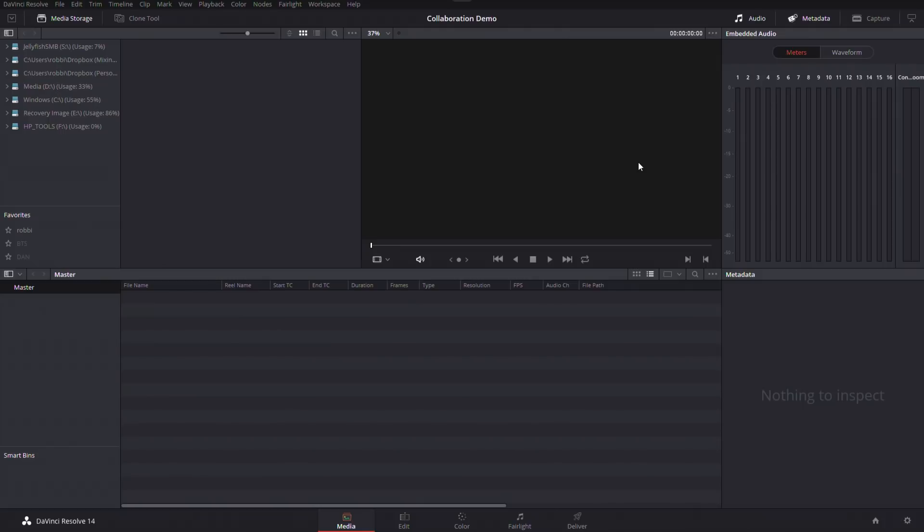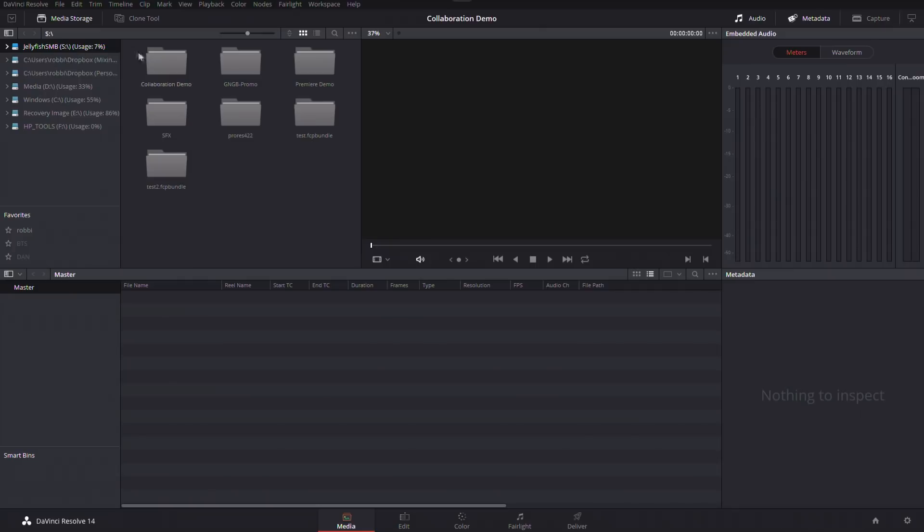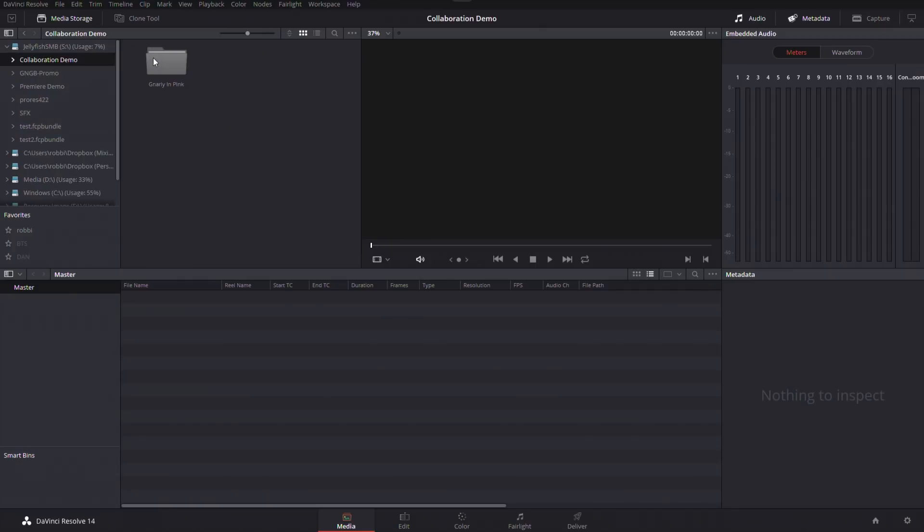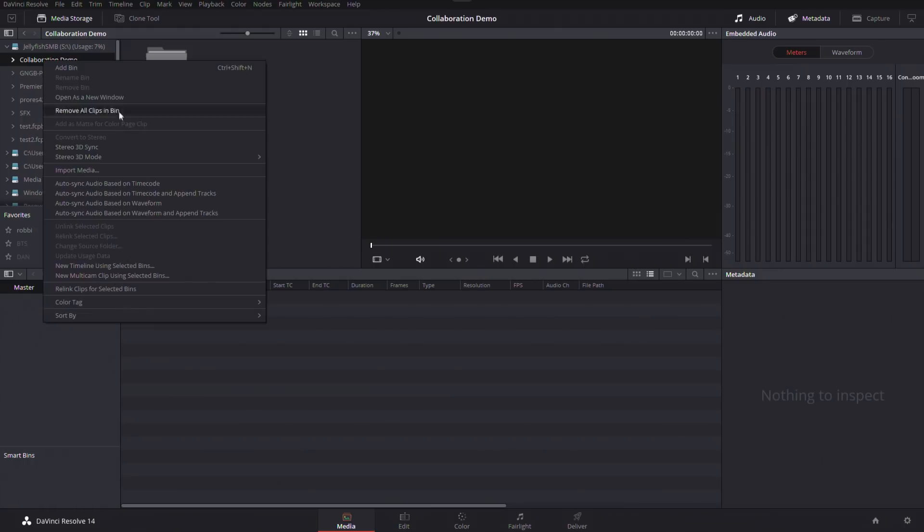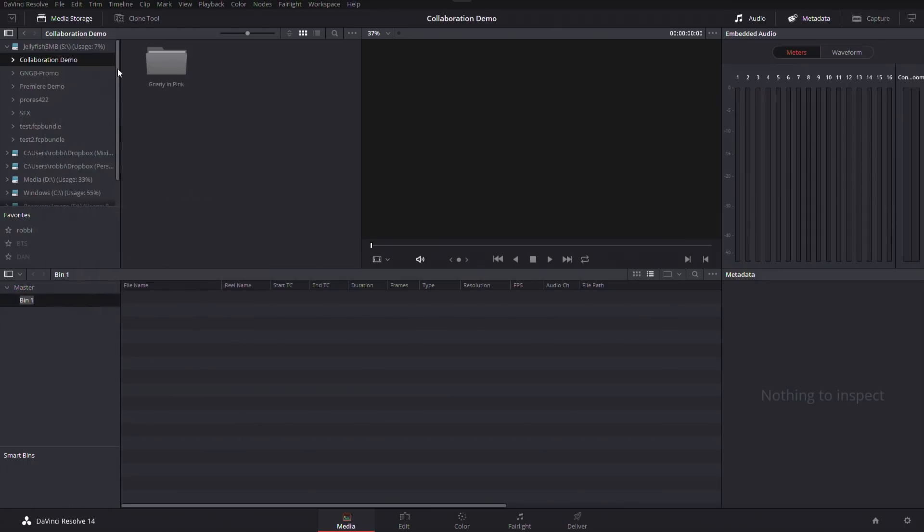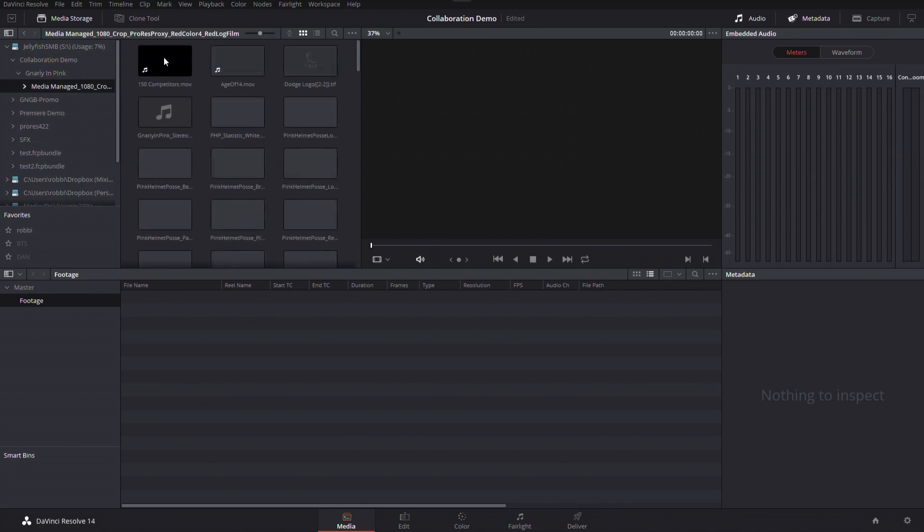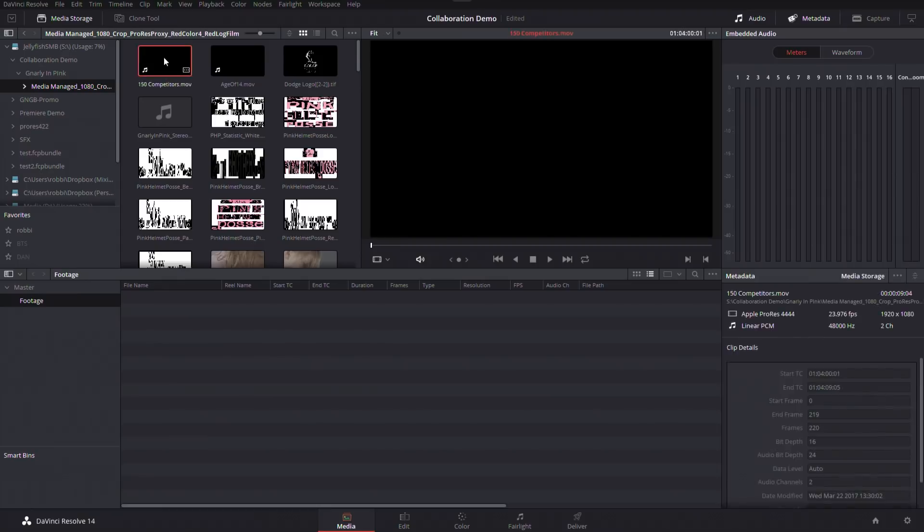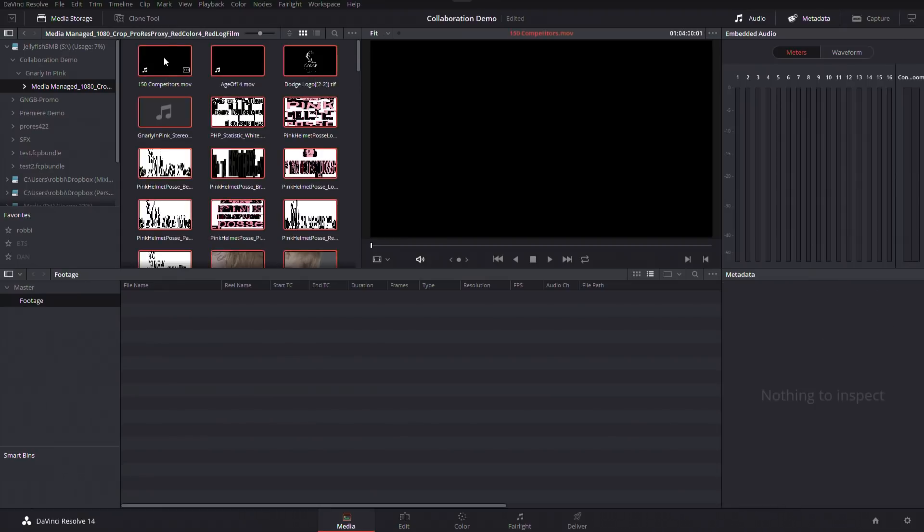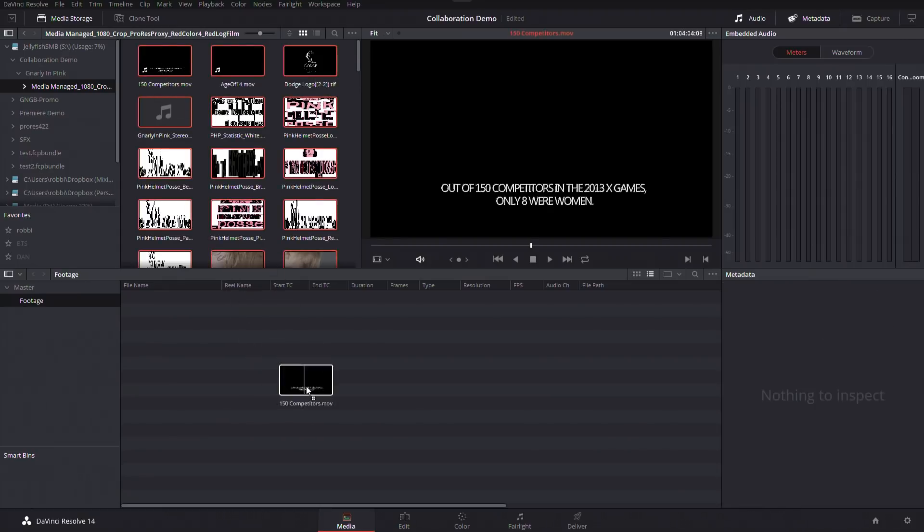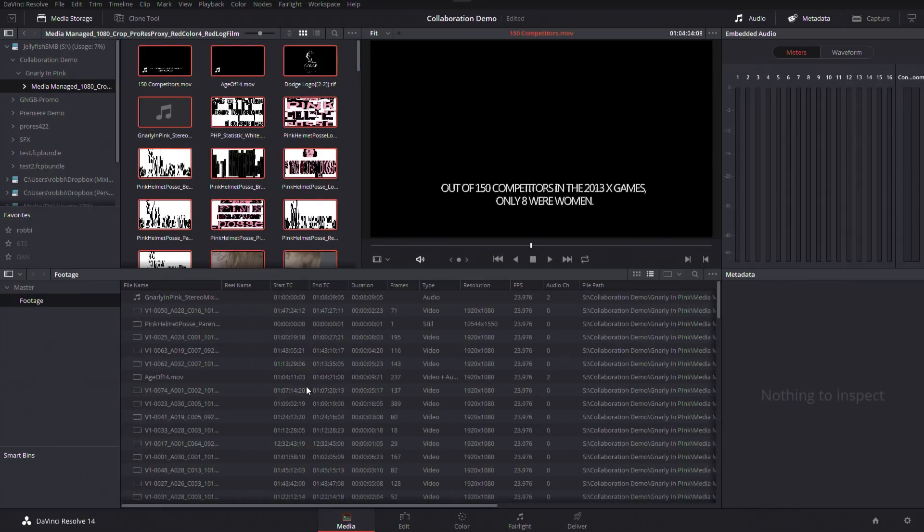And right now you can see nothing in the project. Well, I'm simply going to jump over to my jellyfish, and I have a folder of media from a trailer that we need to cut. I'm going to bring that in and start getting it ready. So what I'm going to do down here in my media page, I'm just going to go ahead and create a new bin and I'm just going to call this footage. I'm going to open up my gnarly and pink folder, give it a second to parse all that media. I'm going to take it all and drag it in.